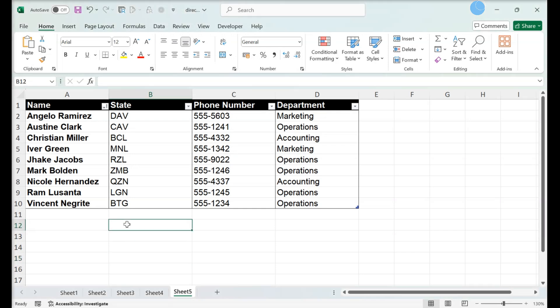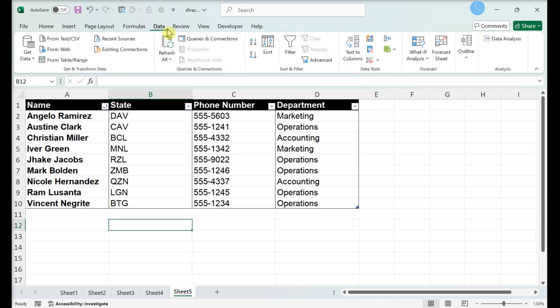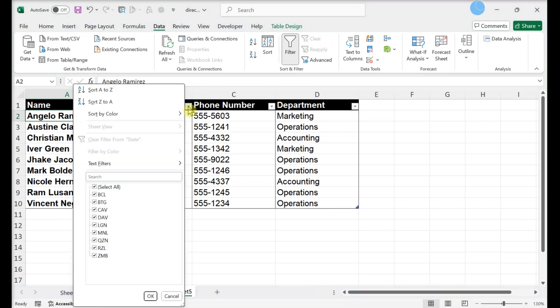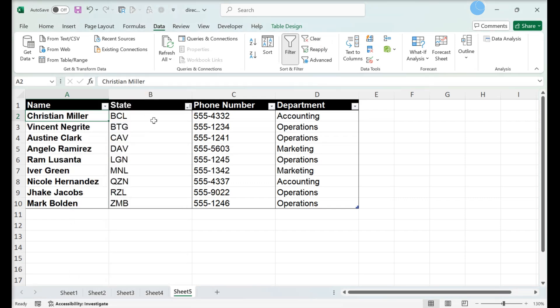Clearing all filters. Click the Data tab. In the Sort and Filter section, click Clear. All filters in the worksheet are now cleared.